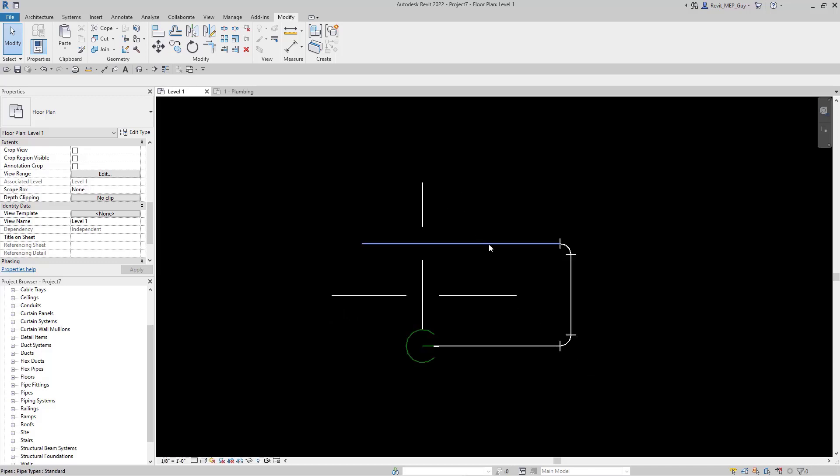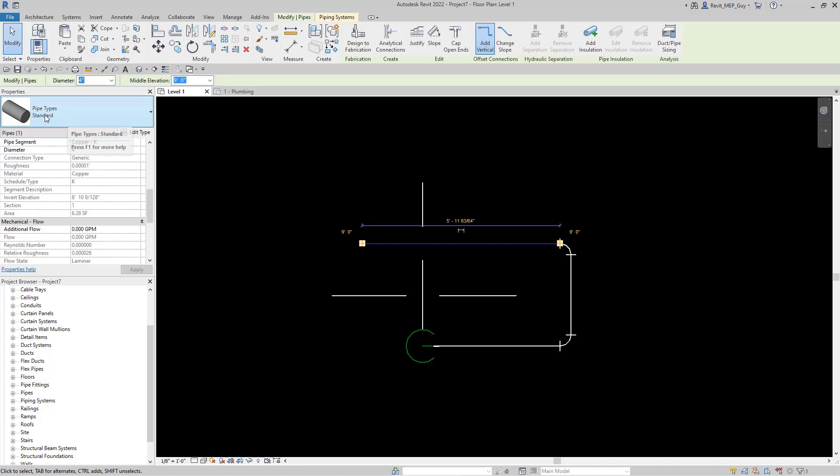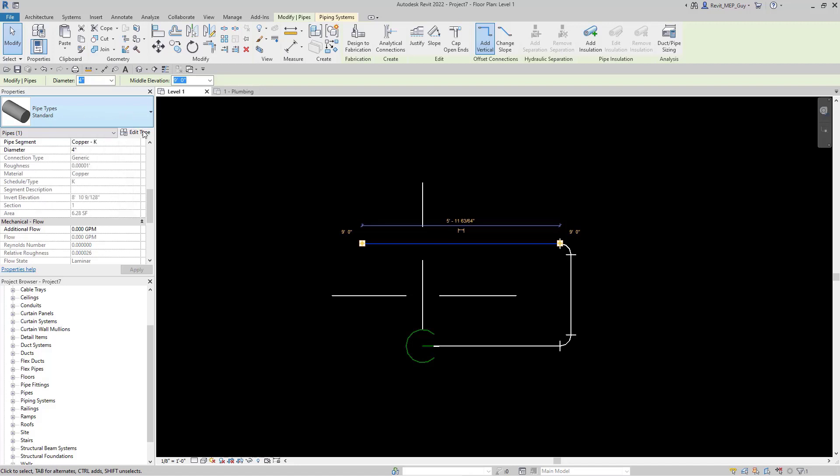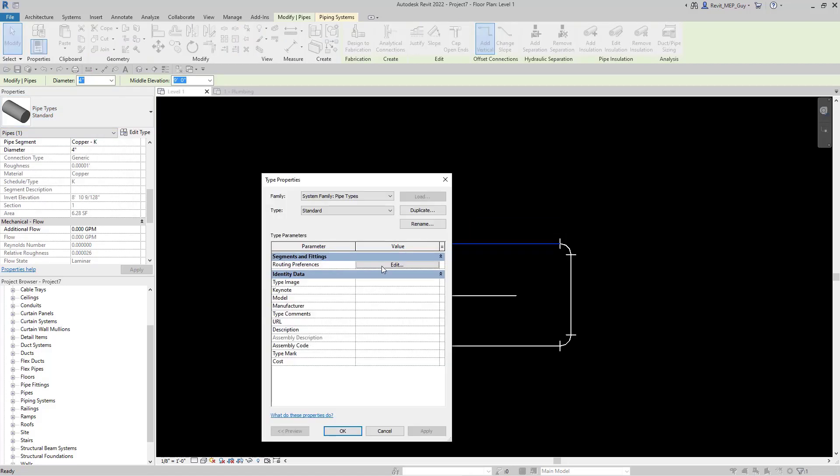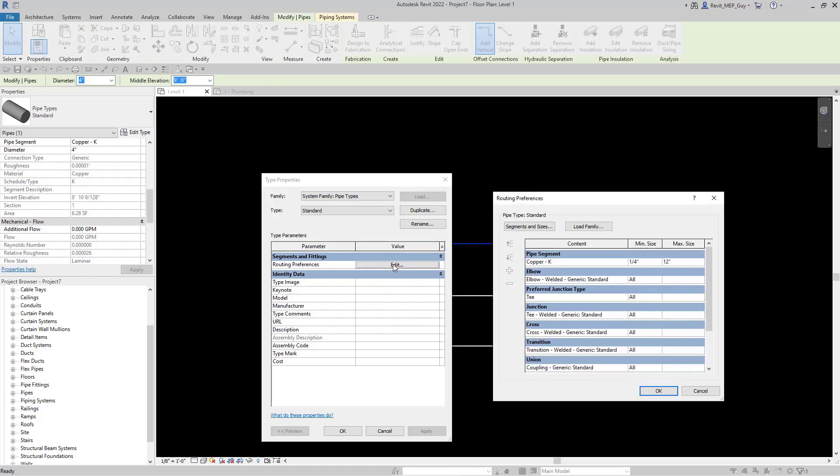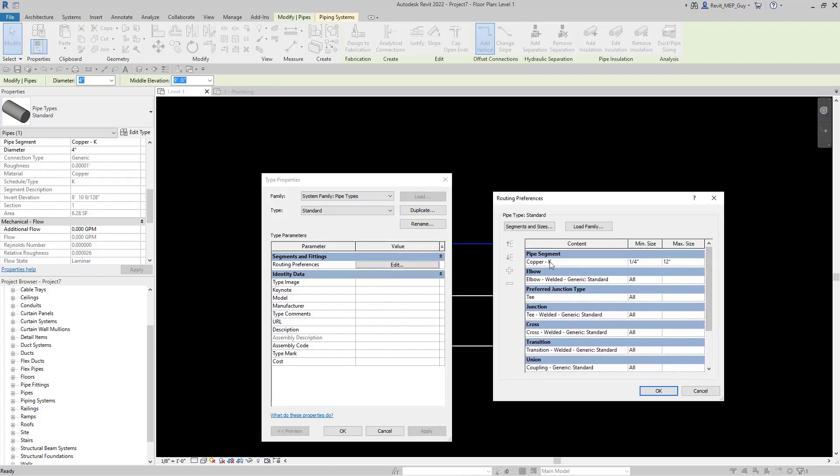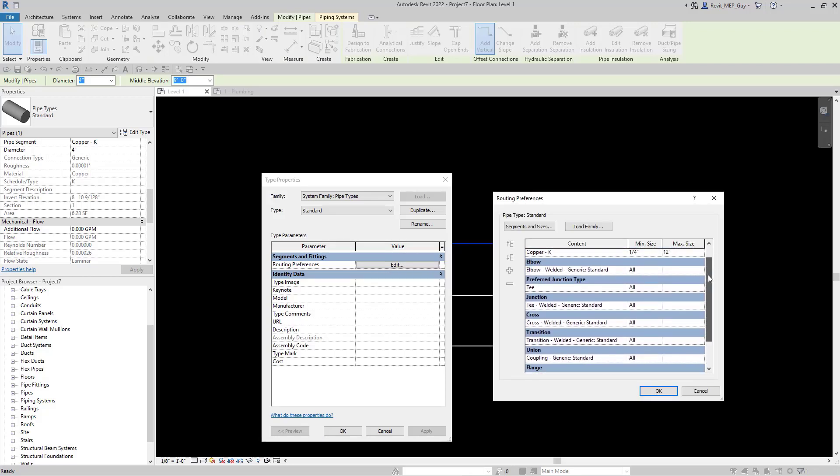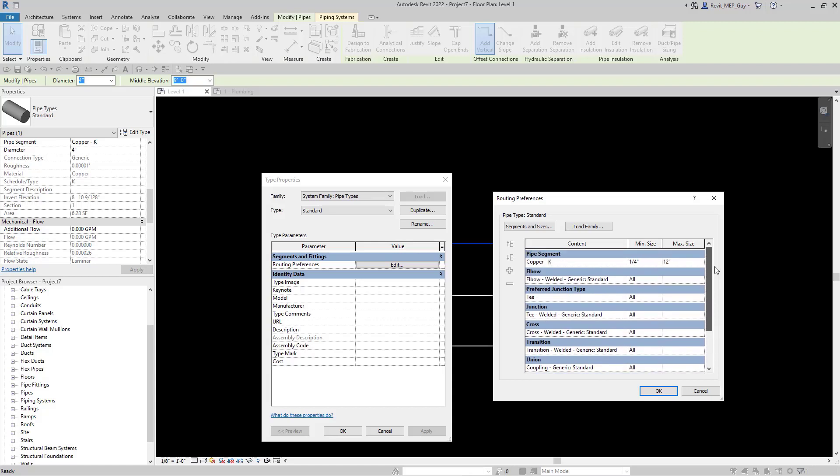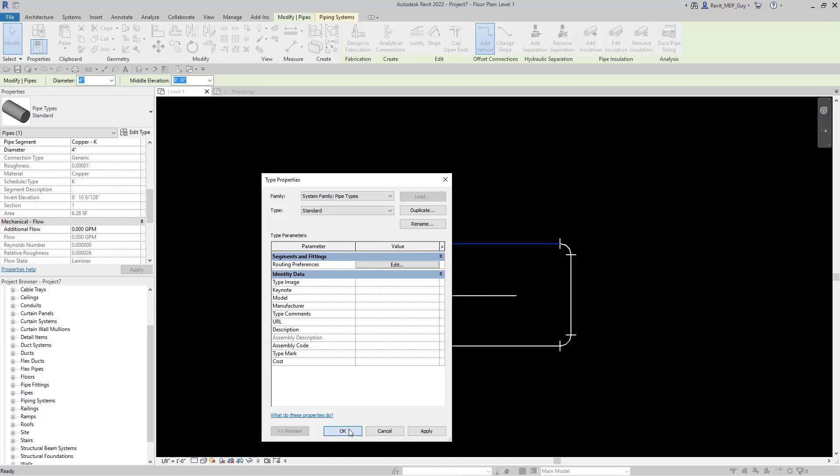Let's check those routing preferences one more time. Let's click our pipe. Over here you can see it's pipe type standard, which was from our other project. If we click edit type and click edit under routing preferences, we can view that now the copper pipe plus all the fittings associated with it are now in our project. And these are our routing preferences.